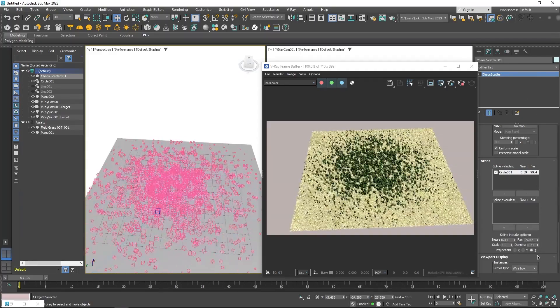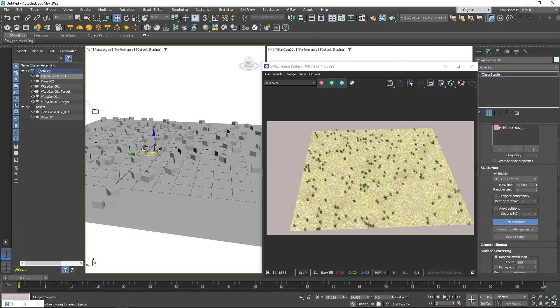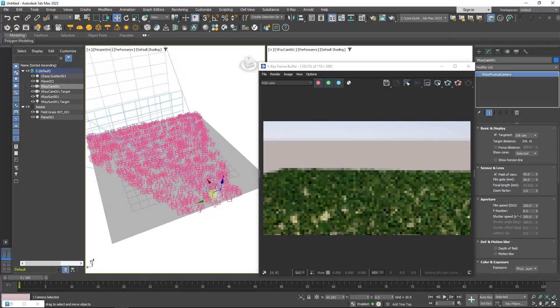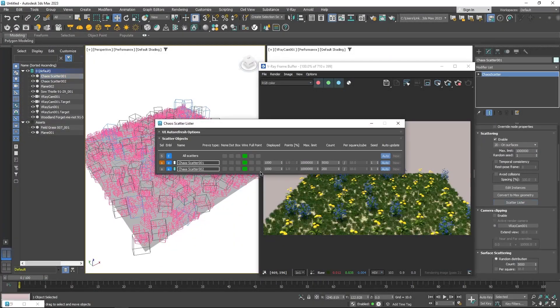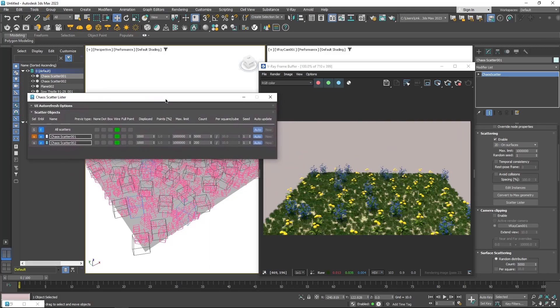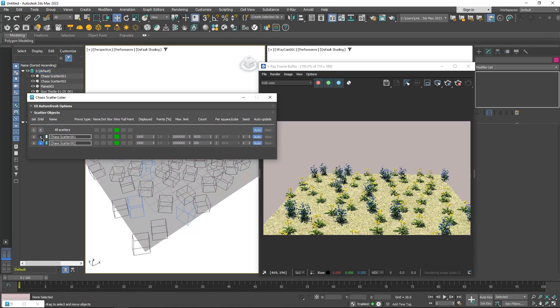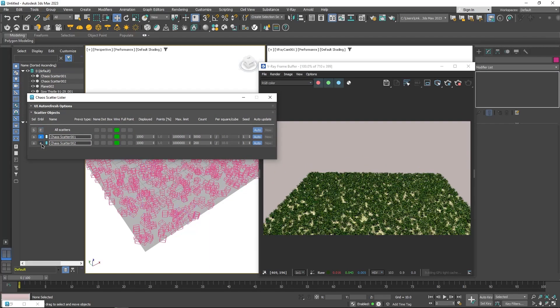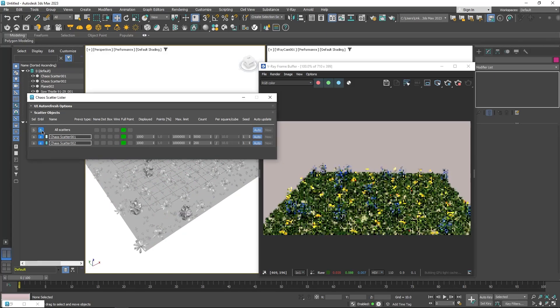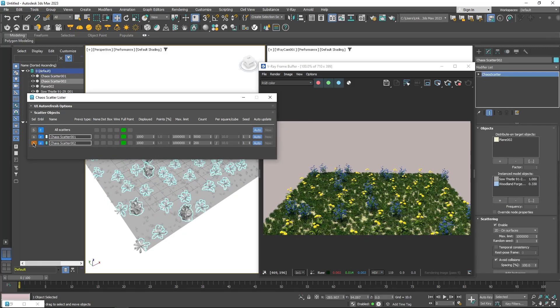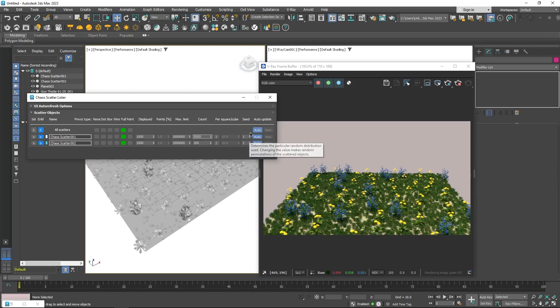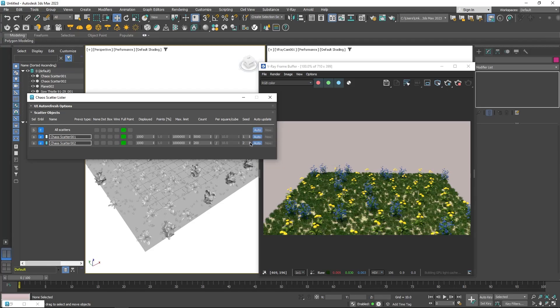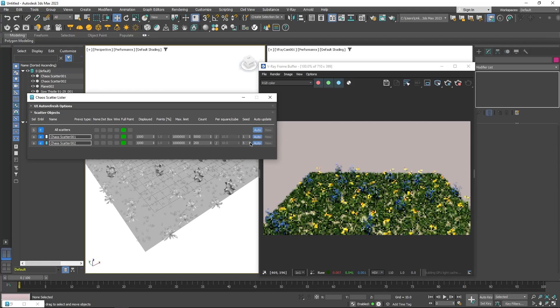You also have the ability to edit instances individually, in addition to camera clipping options. And now you have a scatter list that allows you to see all your scattered objects, and allows you to select, enable, and disable them, as well as changing some of their parameters all in one place. You can access the scatter list from the toolbar menu icon.